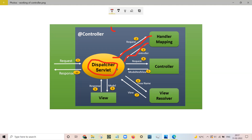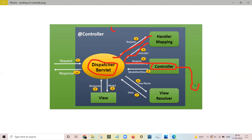Then the Dispatcher Servlet forwards the controller reference to the Handler Adapter, and the Handler Adapter calls its handle method to execute the request on the respective controller. The controller executes the request, collects the data from the service layer, and the service layer calls its database. The Model and View is then created and written back to the Dispatcher Servlet — the model contains the data and the view contains the view name.